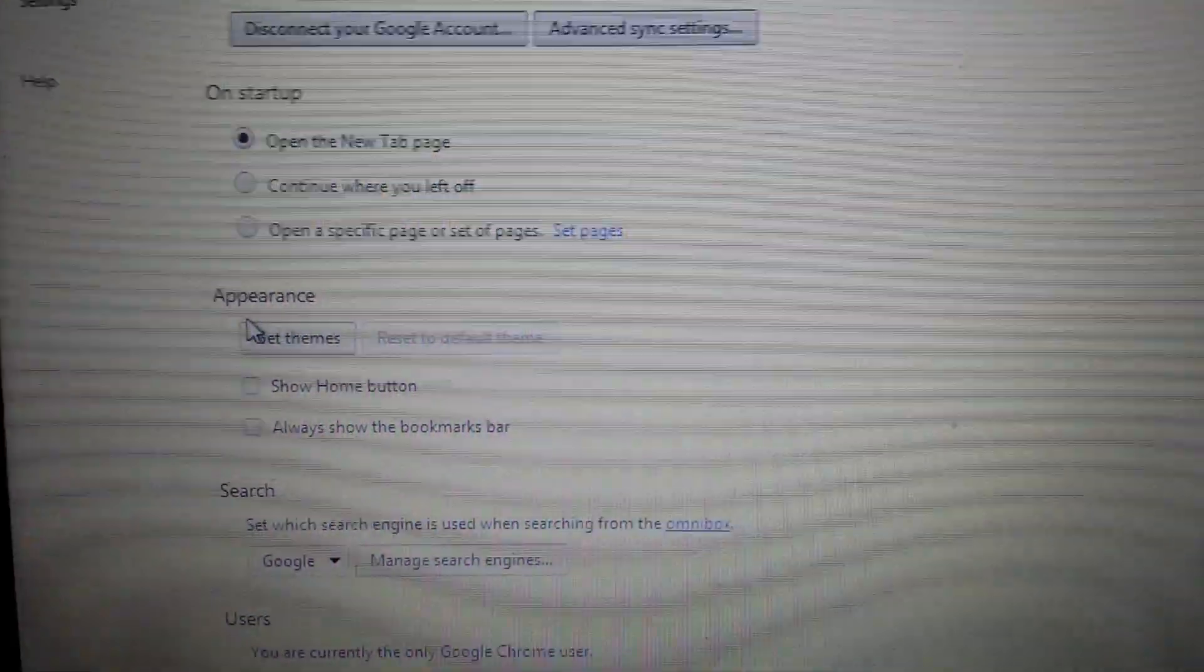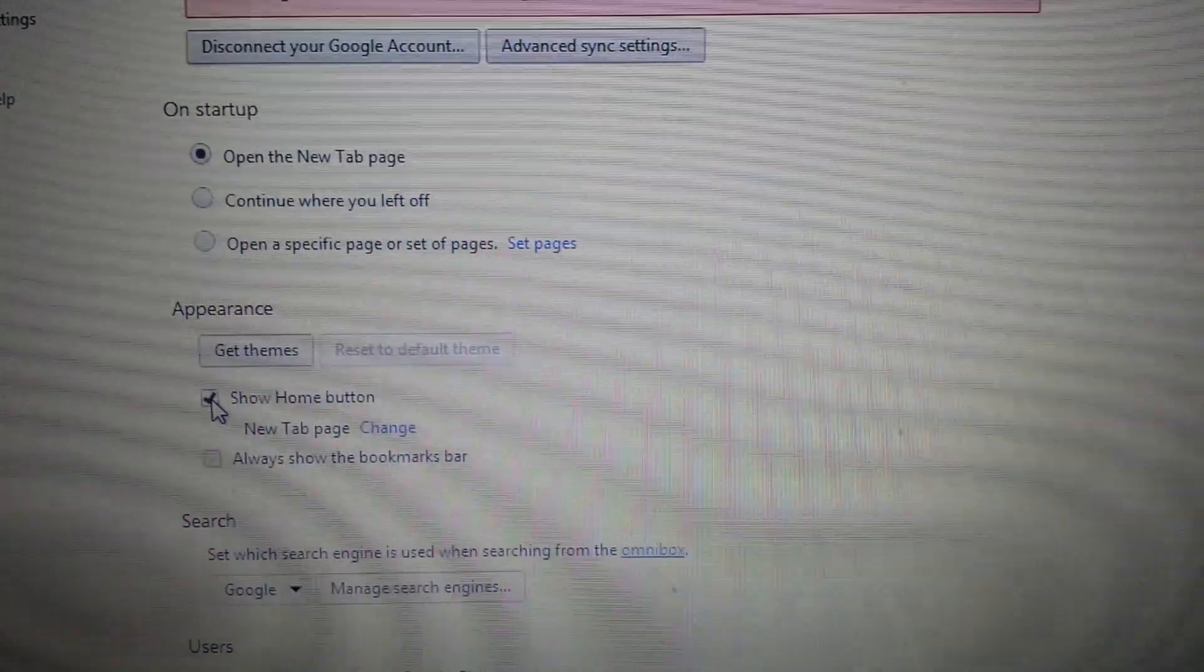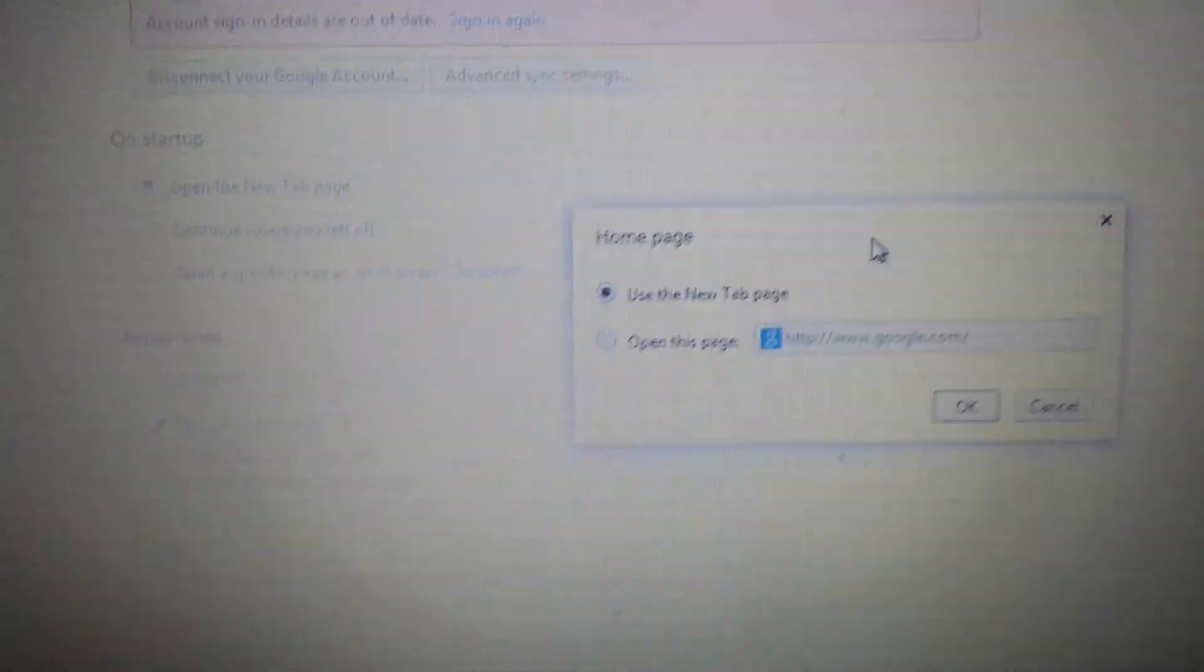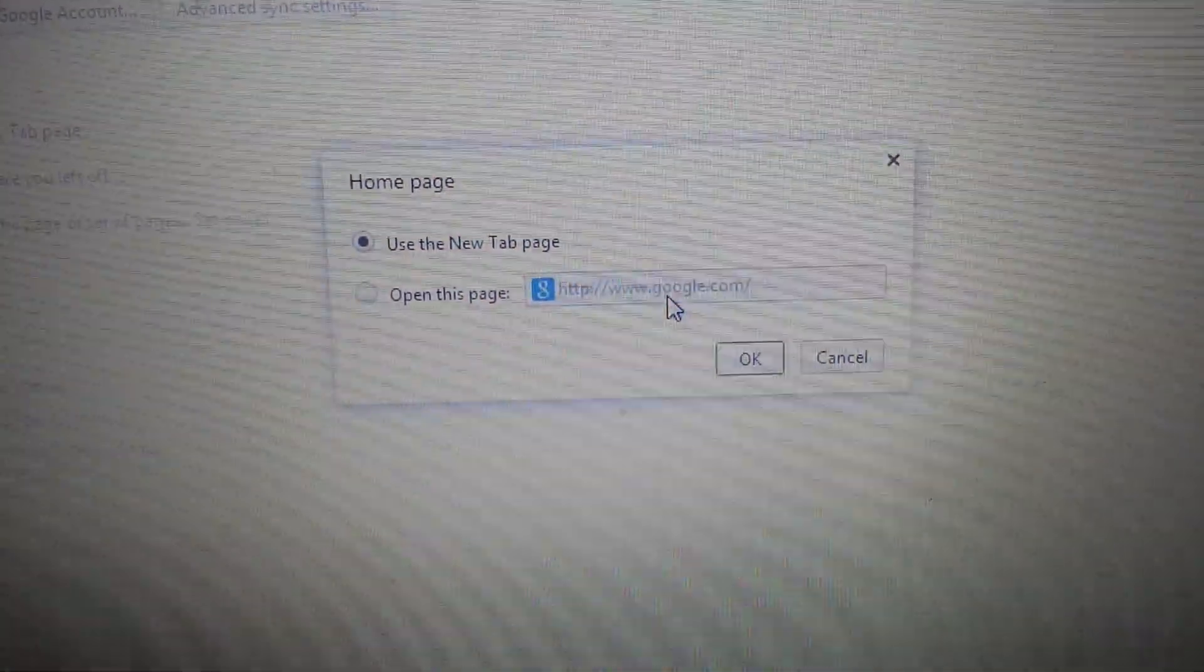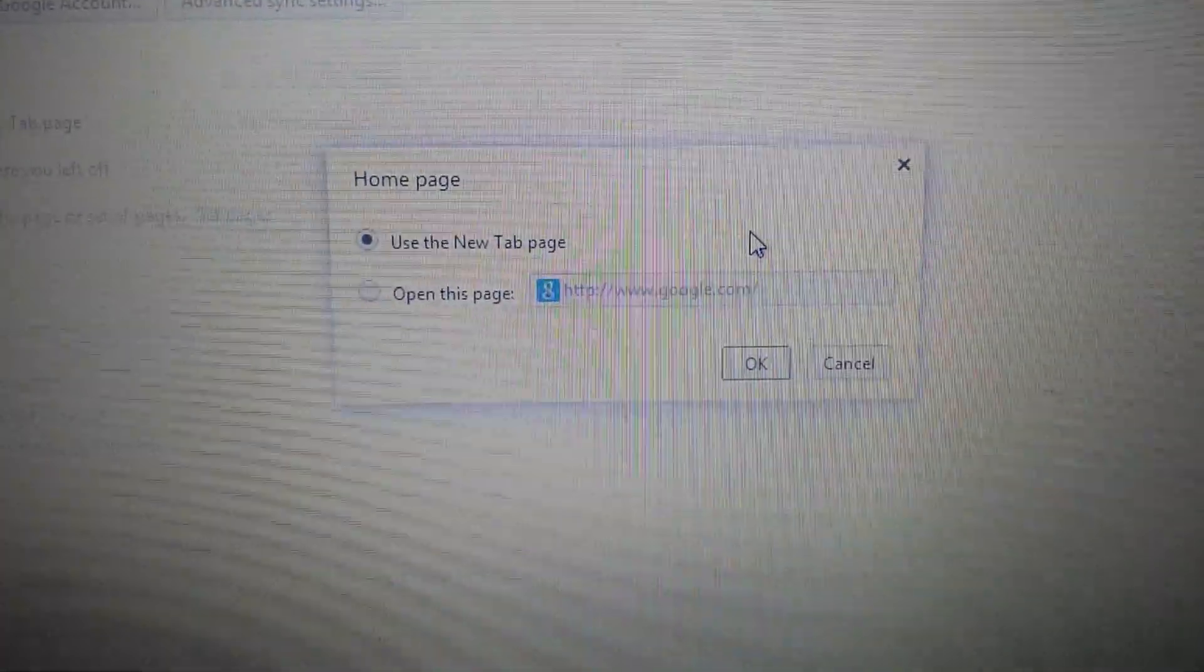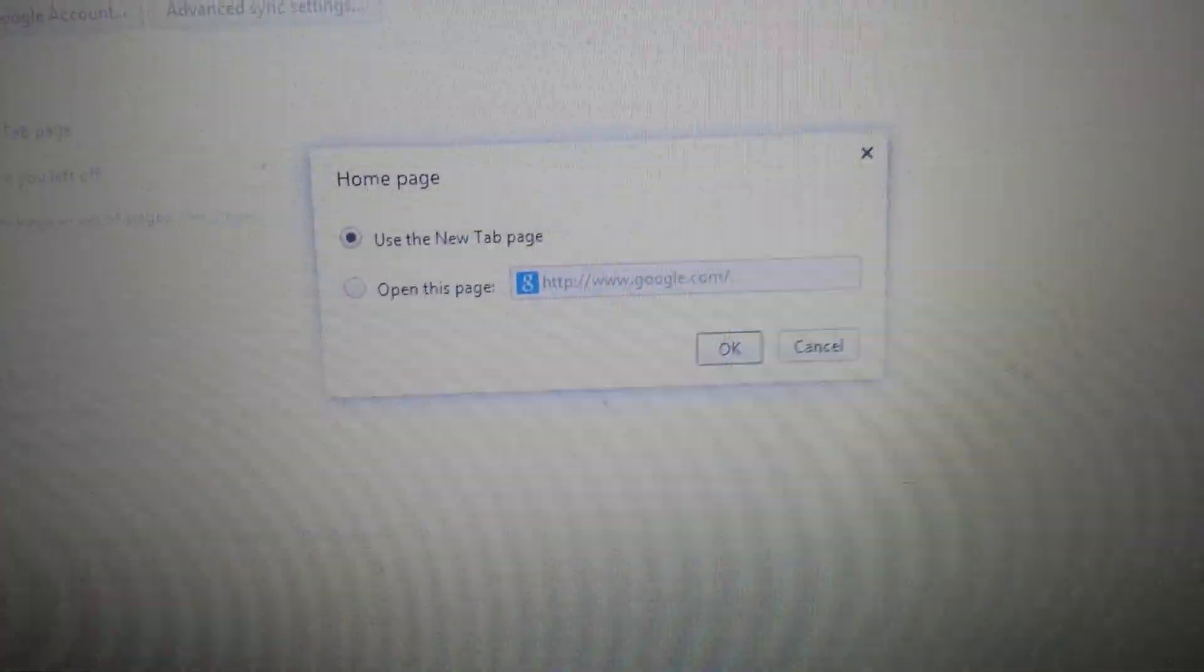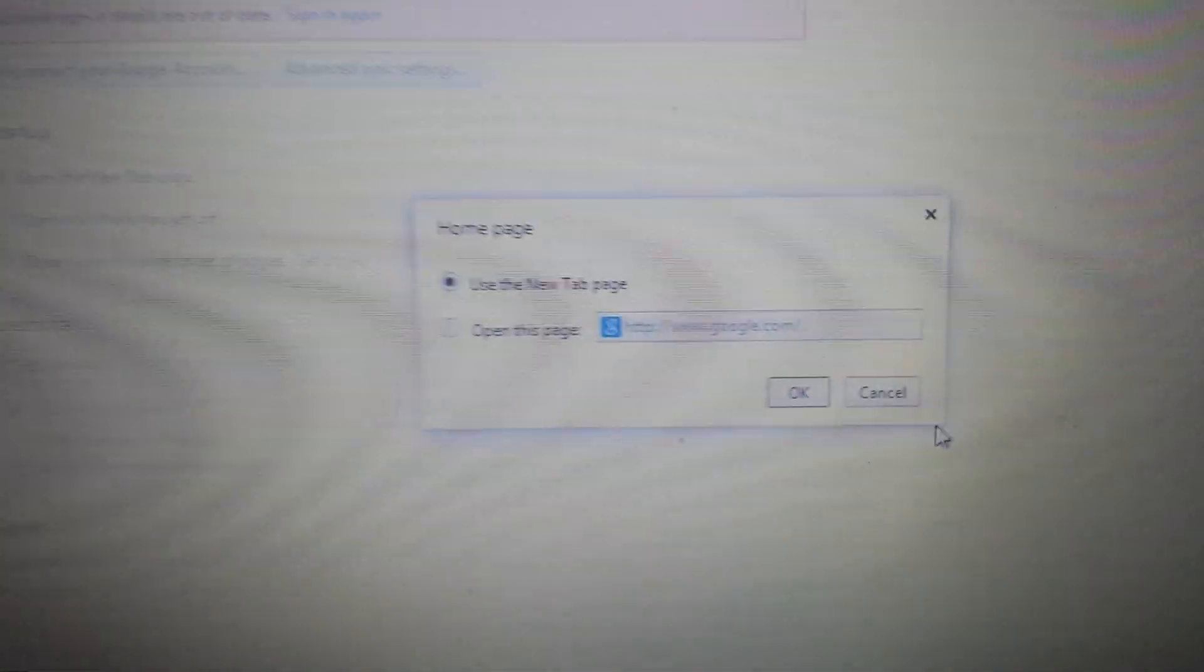Next step, look down where it says appearance. Your home button is probably checked here. If it's checked, what you want to do is click on change here and make sure you don't have any of that Tuvaro or the search.net. If it is, you just highlight it, X it out.